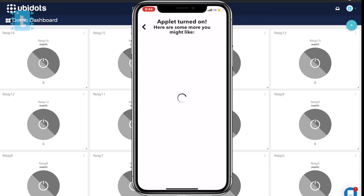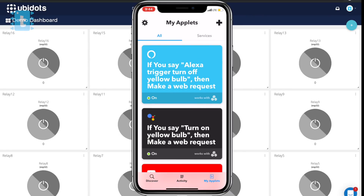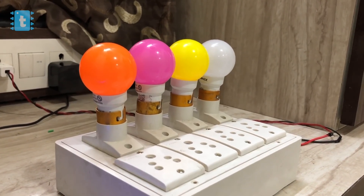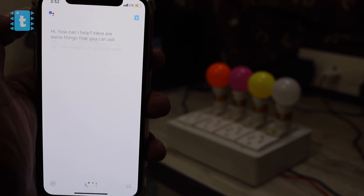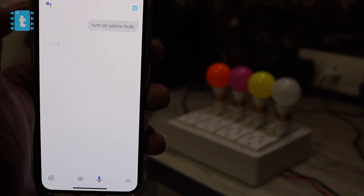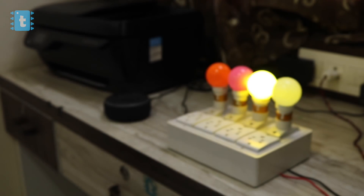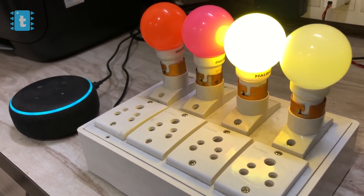Likewise, you can make several applets in IFTTT for controlling multiple appliances either using Google Assistant or Amazon Alexa. We have successfully created applets for turning on and off. Now let's see this in action. Okay Google, turn on yellow bulb. Alexa trigger, turn off yellow bulb. Sending that to effect.